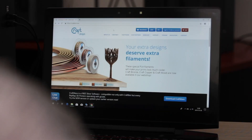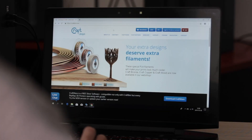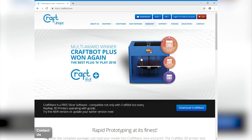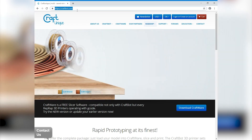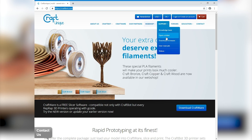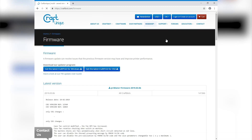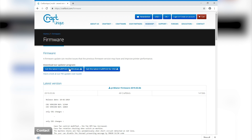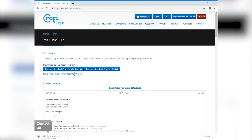To get started updating the firmware of your CraftBot 3D printer, first thing we're going to do is navigate to the CraftBot.com website, find the support menu, and select download firmware. From here you'll have the option to download either the Windows or the Mac version of the CraftPrint software, which is what you'll need in order to upgrade the firmware. I'm going to click on the Windows download.